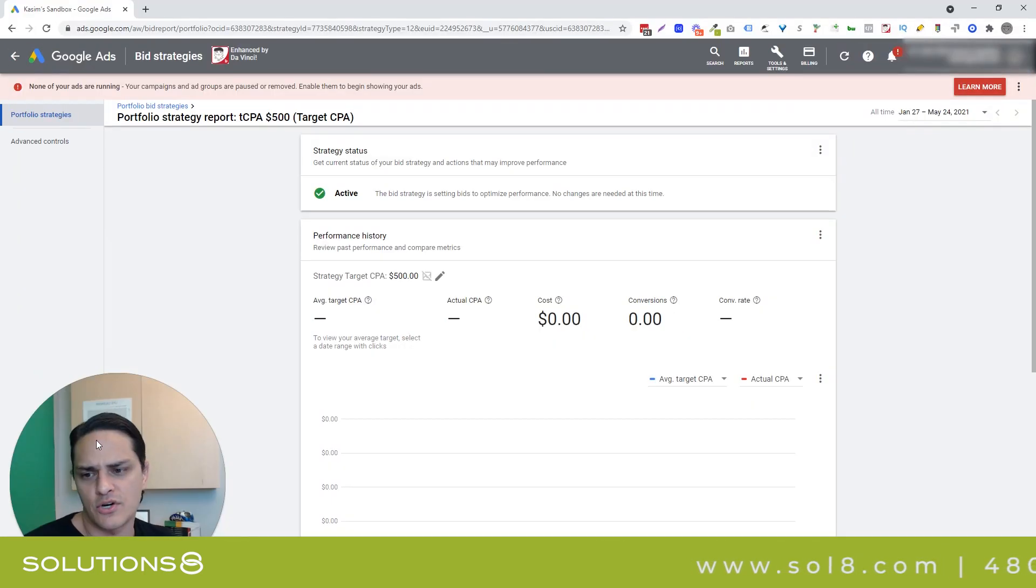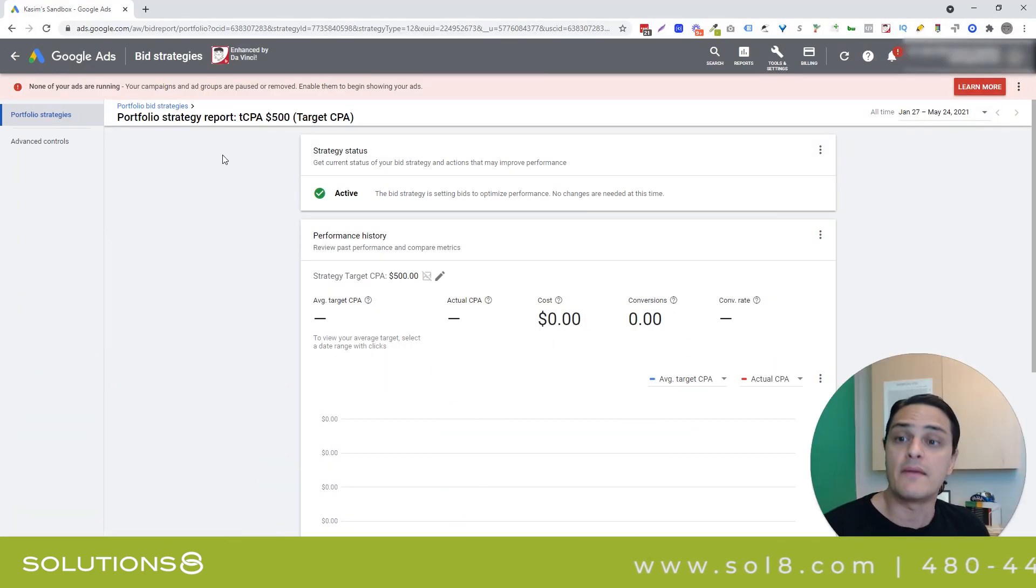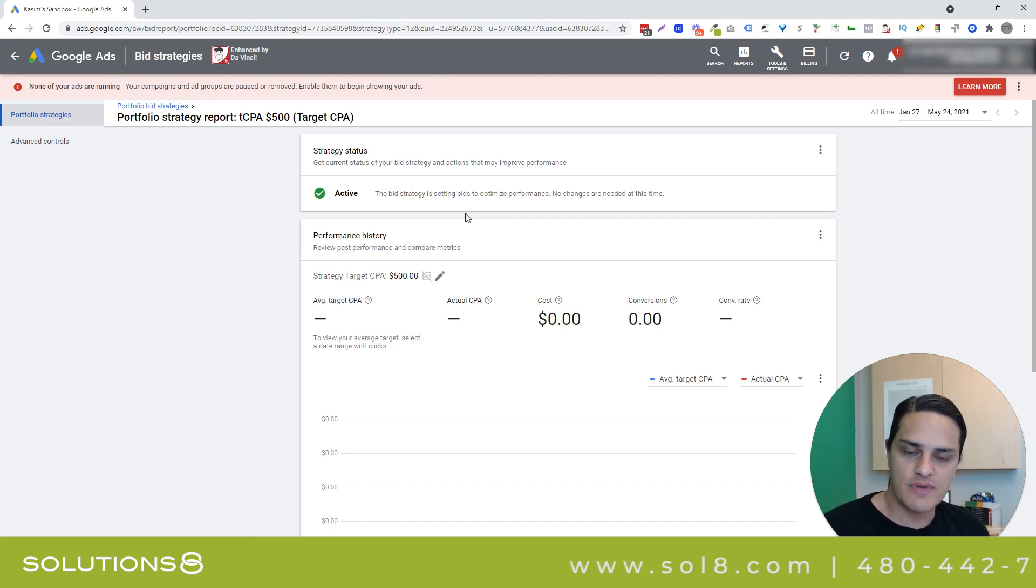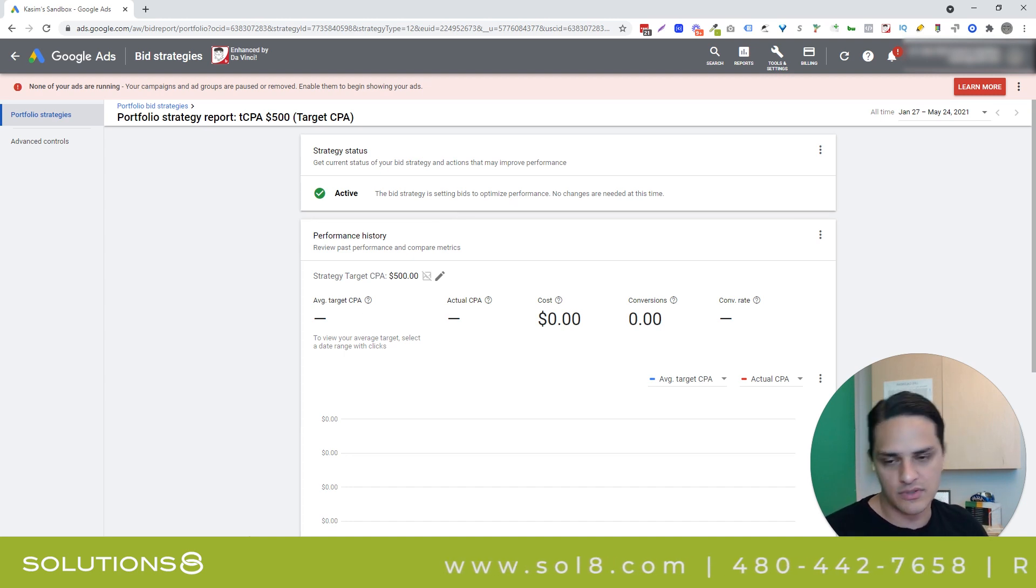I also, this gets really anecdotal. I have no way of proving this, but I just think that if you were to take campaign, let's say you had campaign A and B and you applied the same bid strategy, but it wasn't a portfolio bid strategy. I think that Google does a better job at making an efficient comparison between those two campaigns under the umbrella of a portfolio bid strategy. Again, no way to prove that, but it kind of makes sense to me.